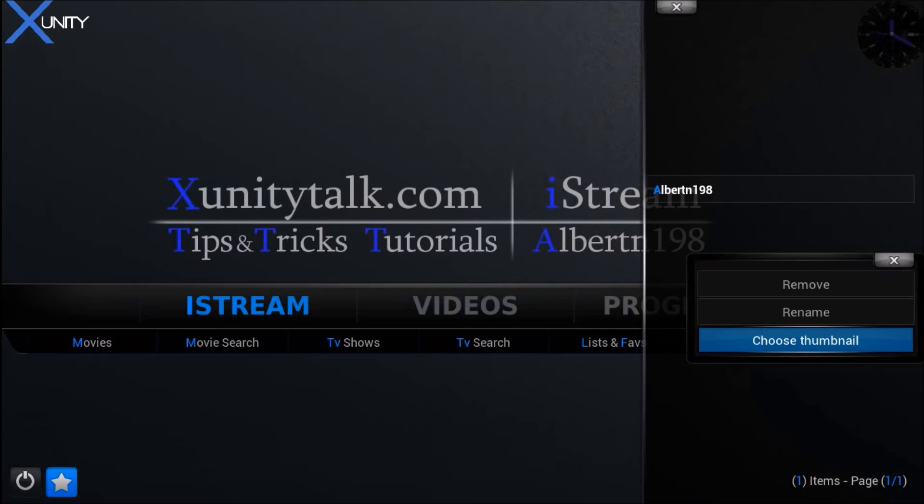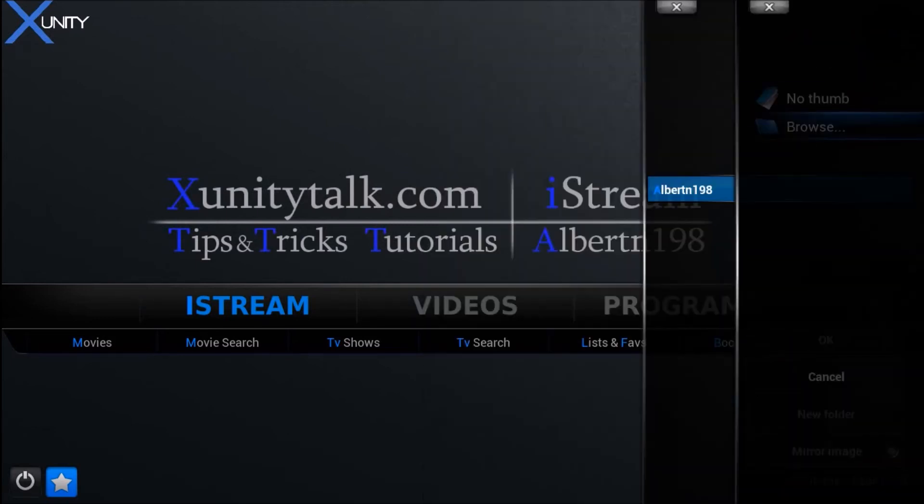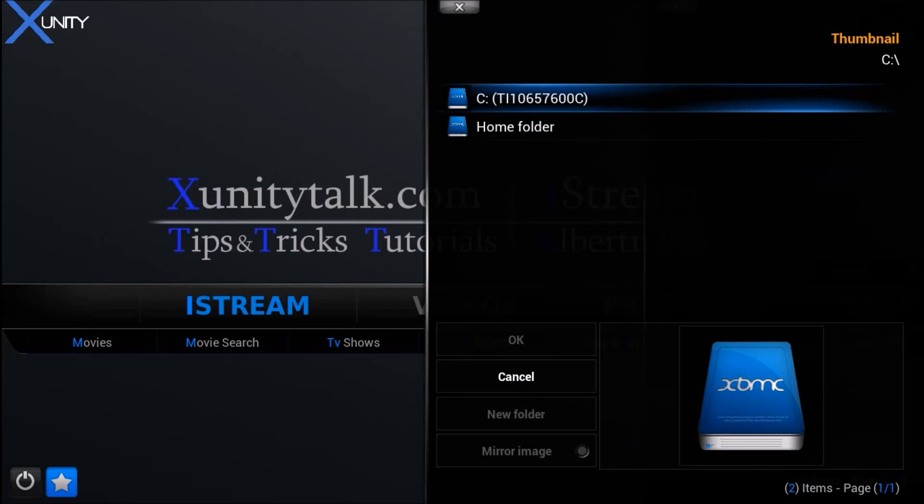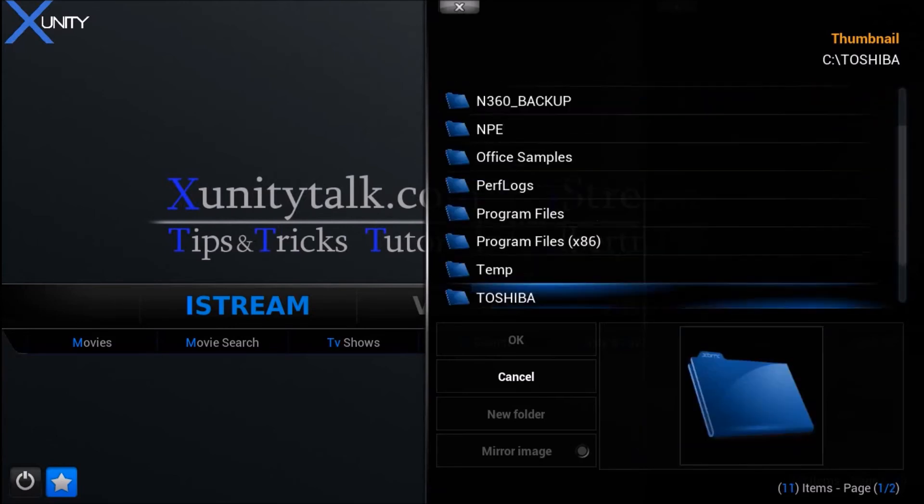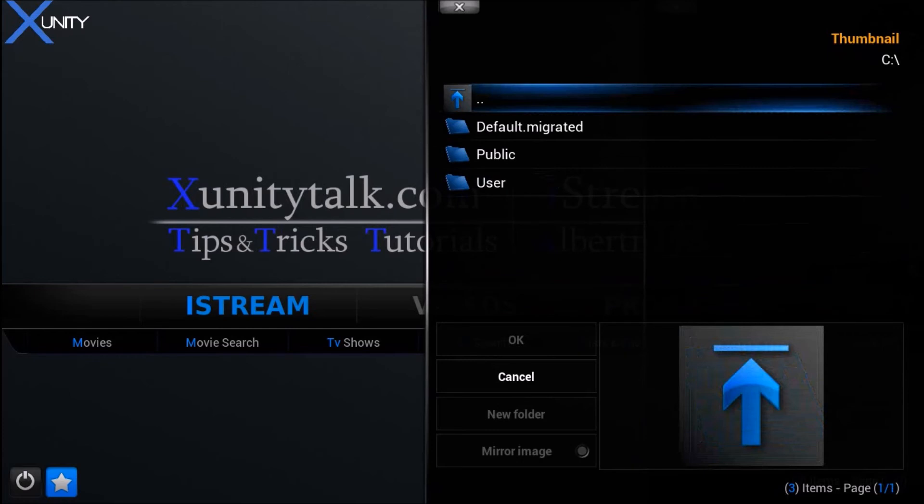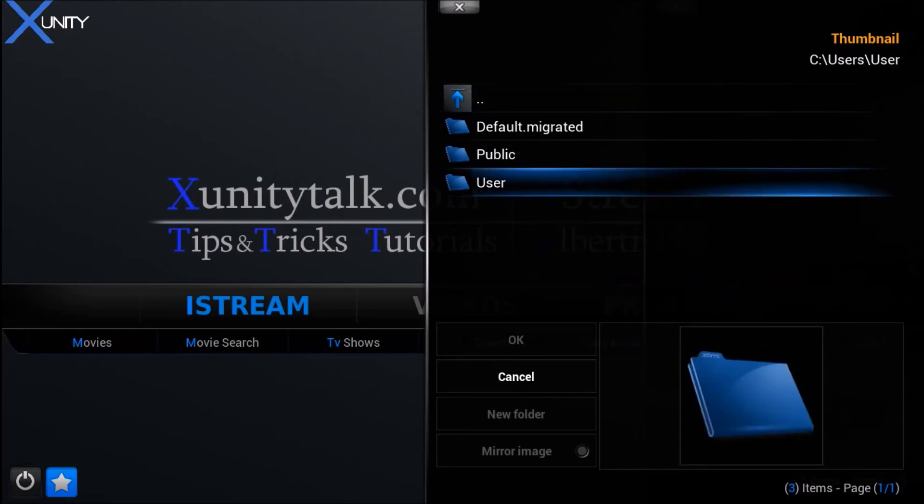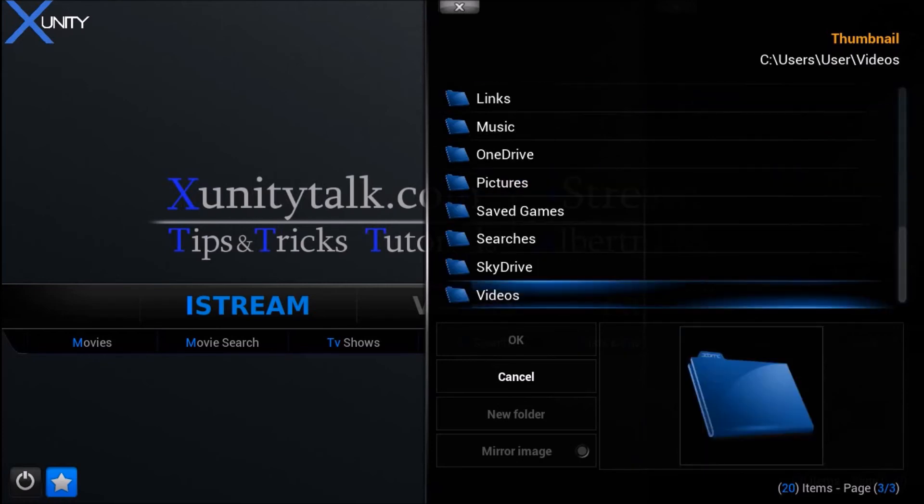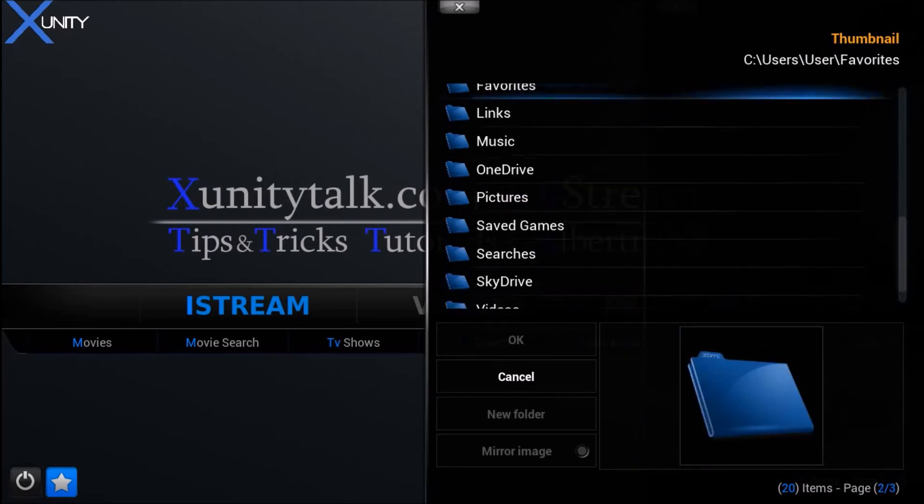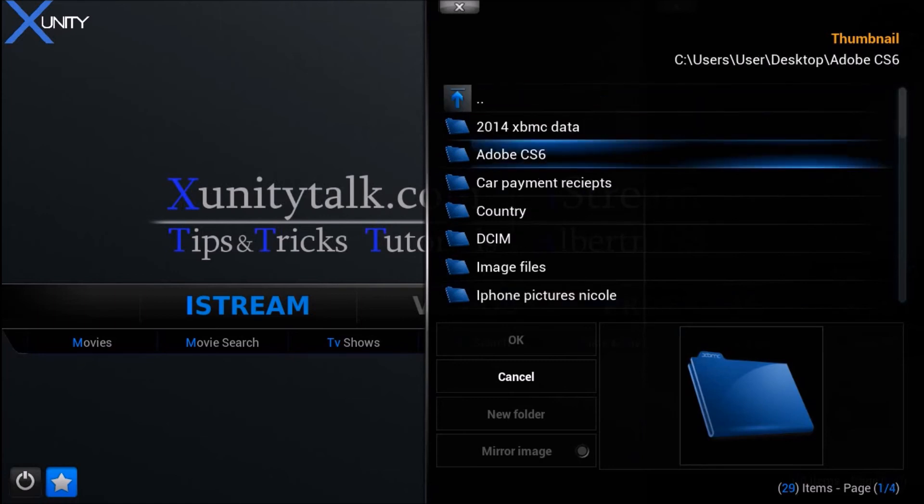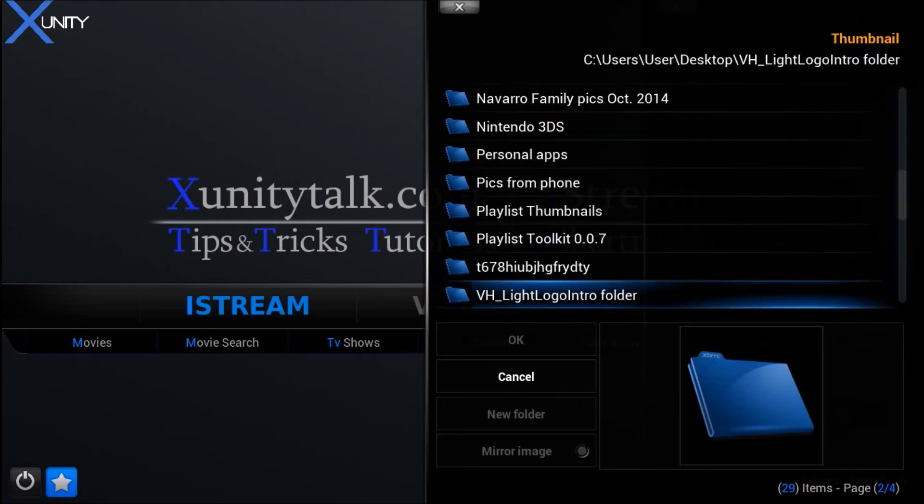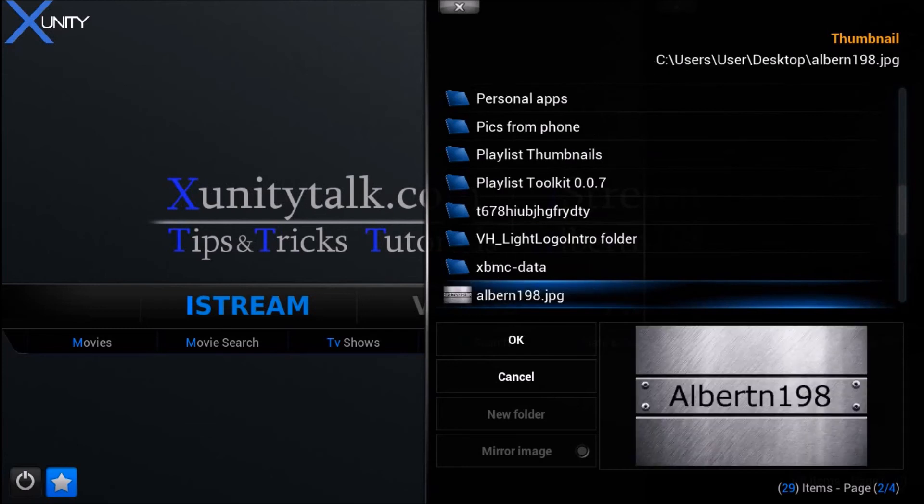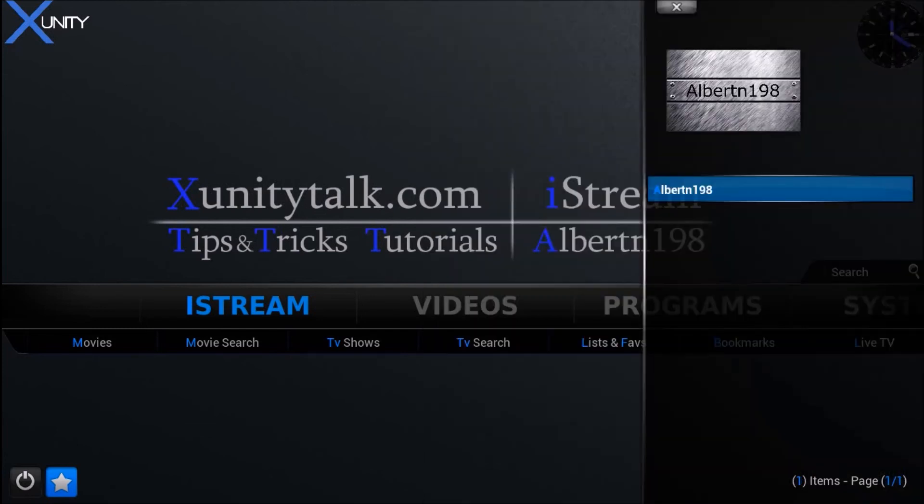So I'm going to choose a thumbnail for this. I'm going to browse - it's on my desktop. Let me go in there and select one. And there you have it.